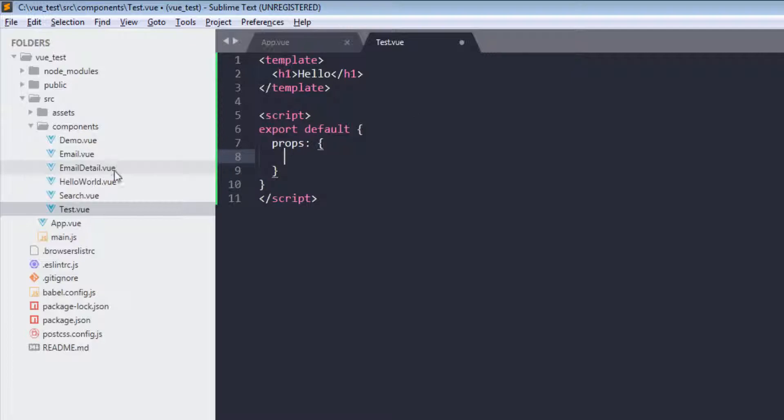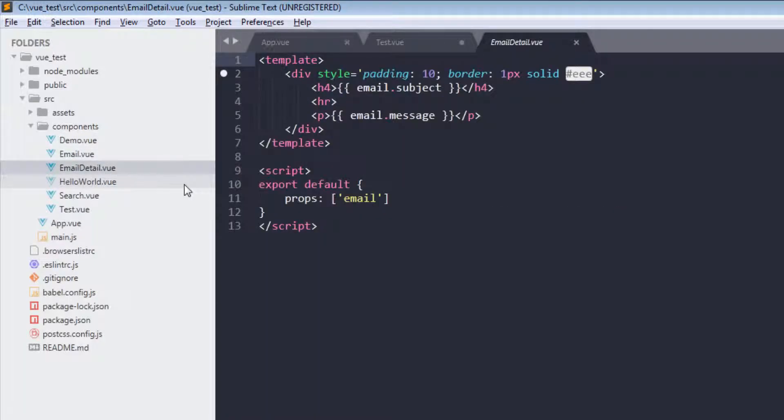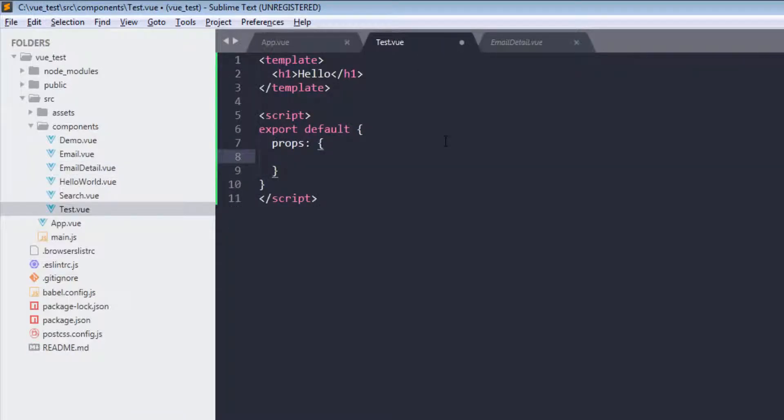And here I will define some props like this. In our email detail component we defined props as array, but I also want to include some validation, so I will use object. So let's go with name, and this will be object as I said.